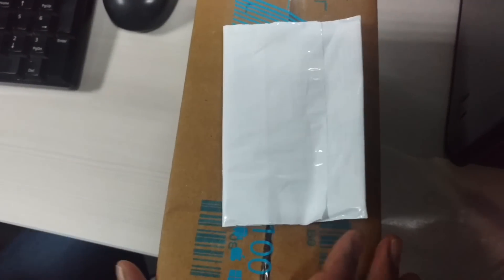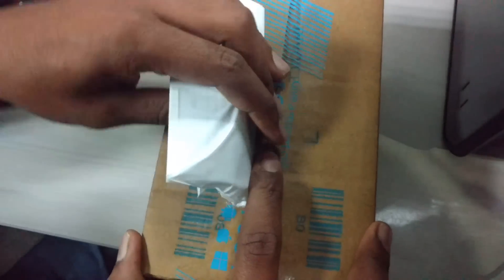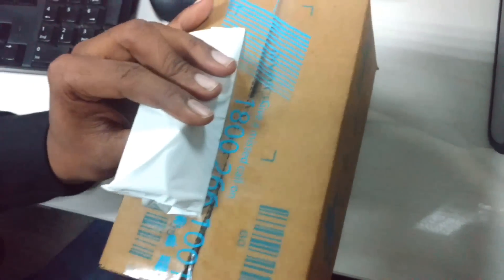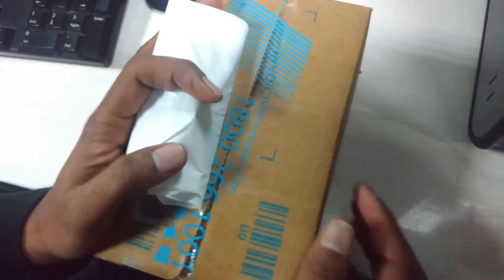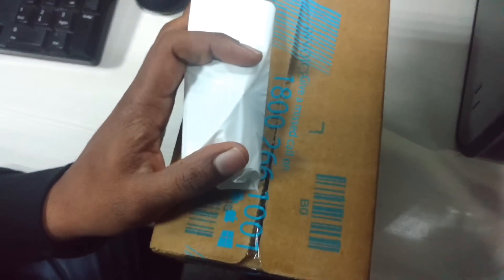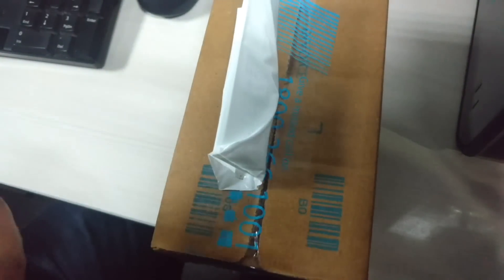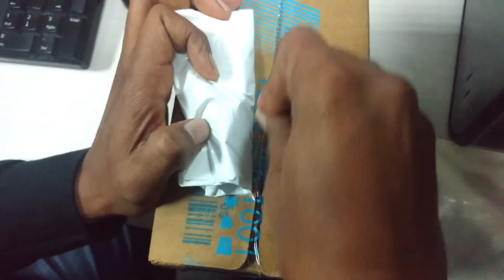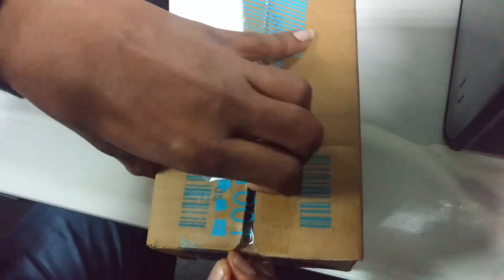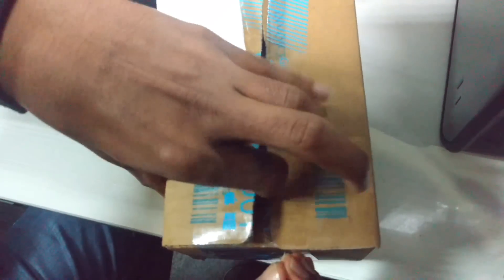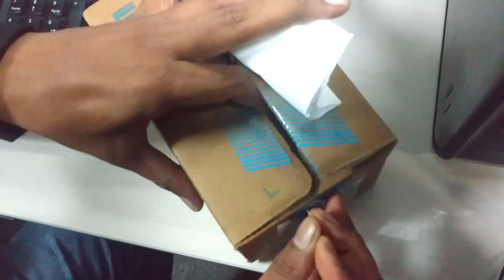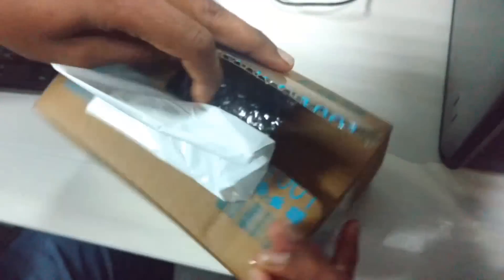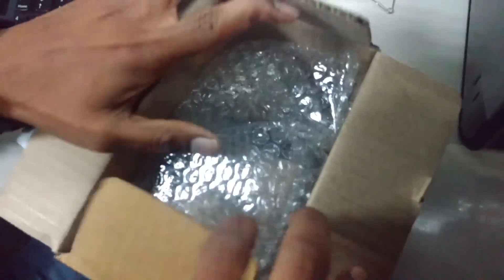Back today, I'm going to show you a Flipkart Smart Buy earphone which I bought. Let's do an unboxing of this product and see the quality. The specifications look quite good, so let's see how it is.